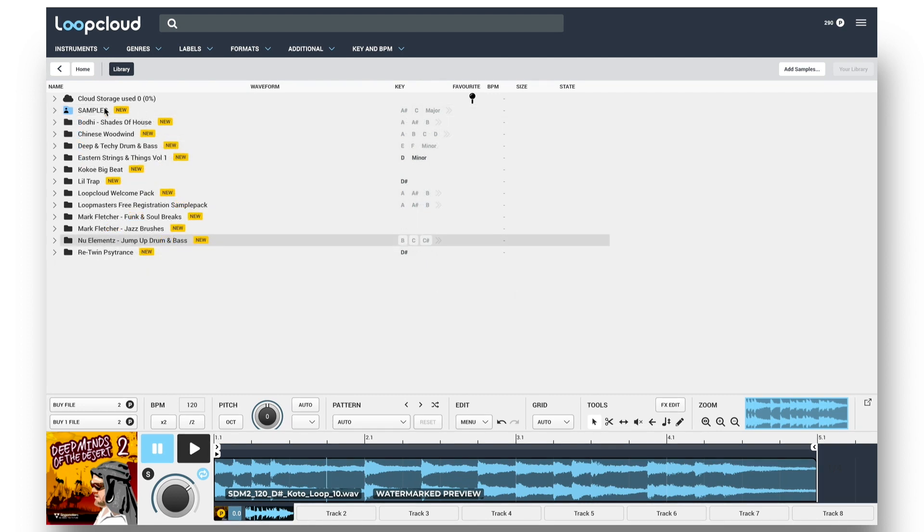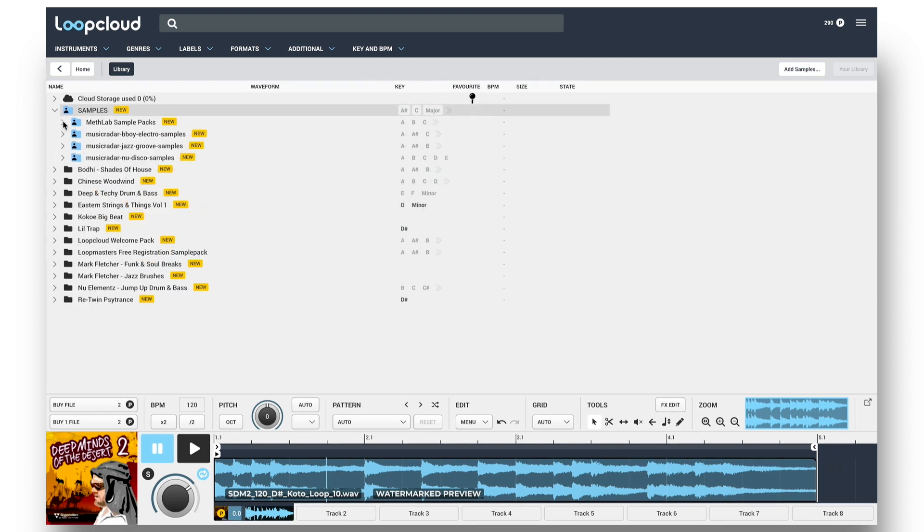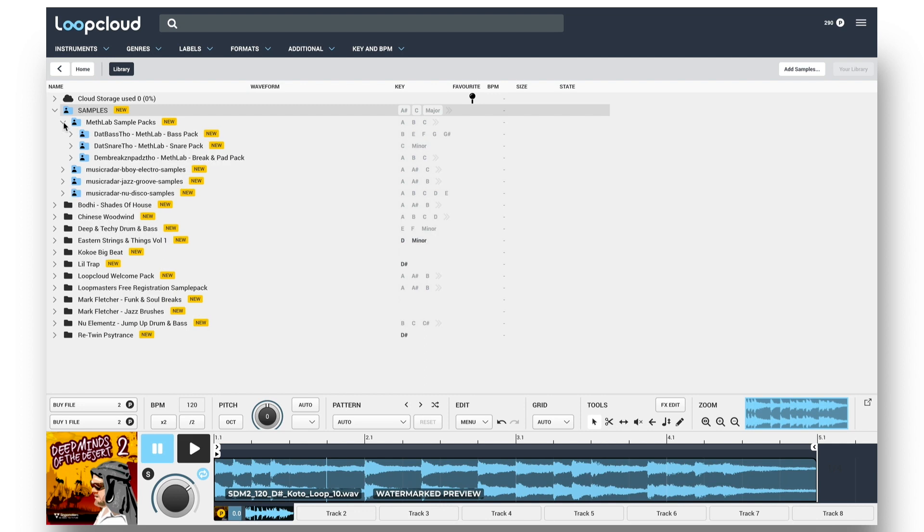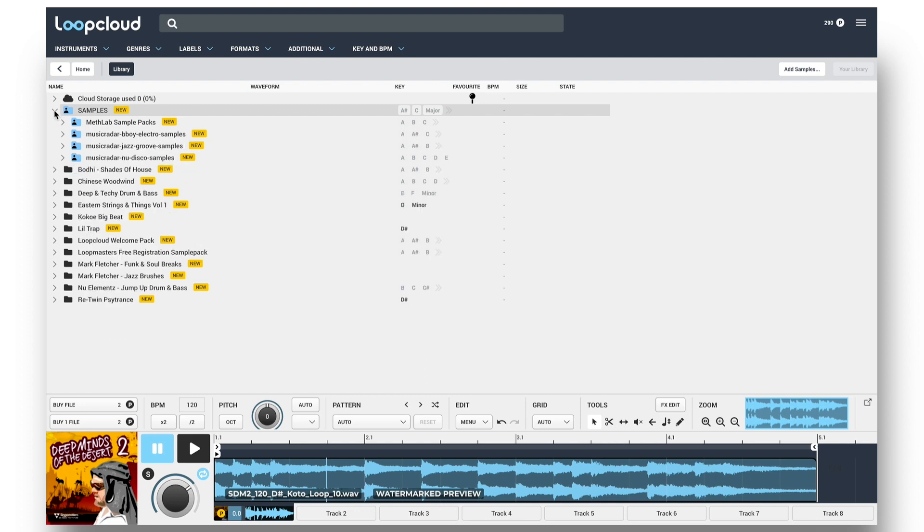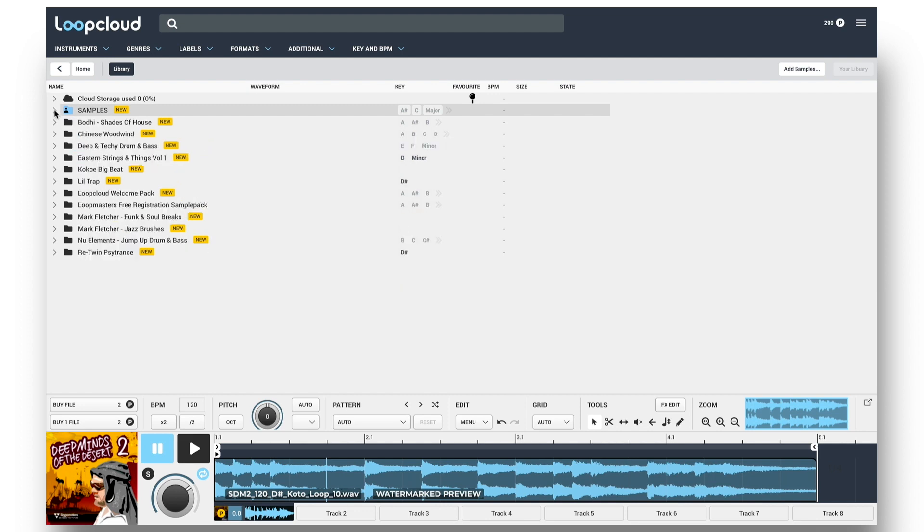So you can see the samples folder now in my library, and you'll notice that the folder icons are all blue, which is telling me that they're local files, so on my computer or external hard drive, not in the cloud.